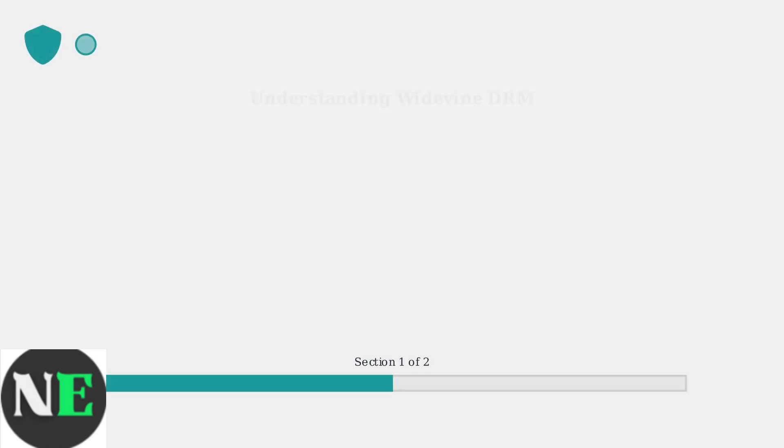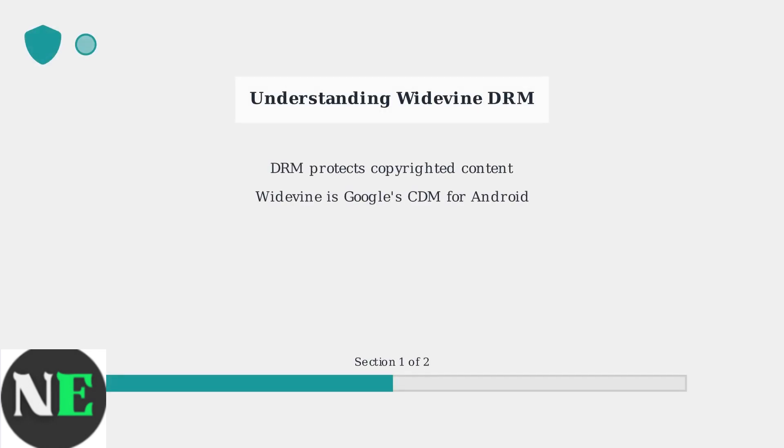Digital Rights Management, or DRM, on Android protects copyrighted content from unauthorized access. Google's Widevine content decryption module is the most common DRM system used for streaming services.